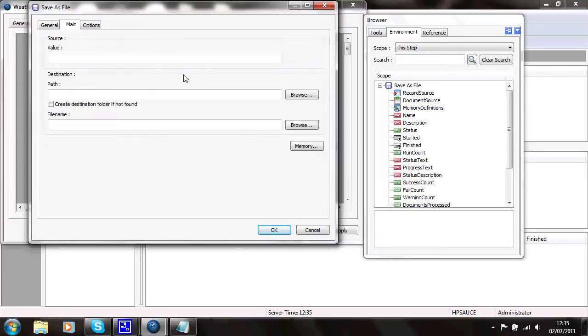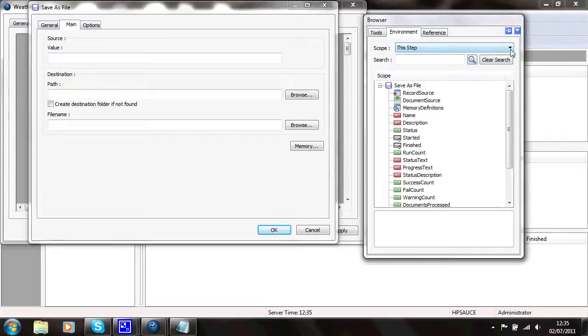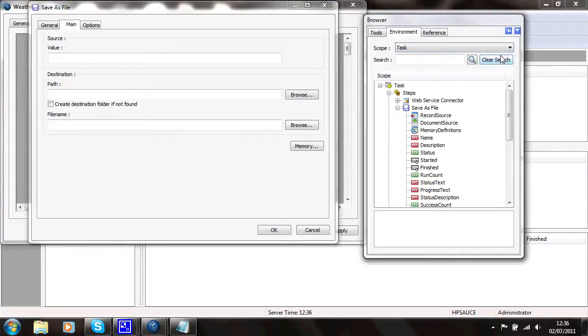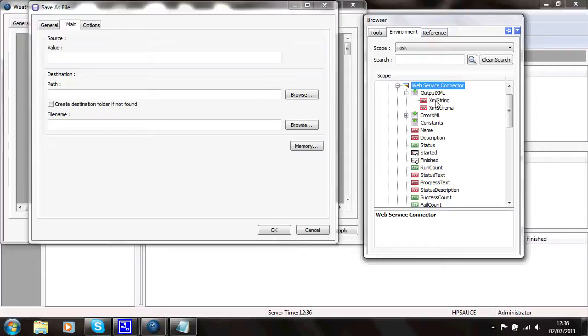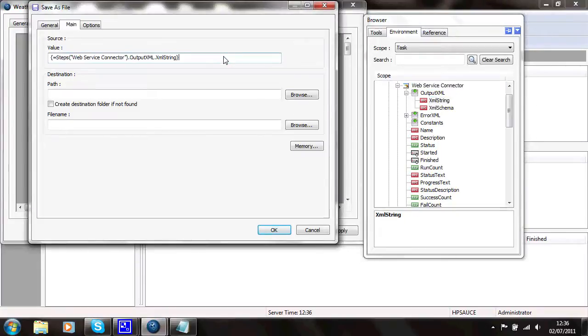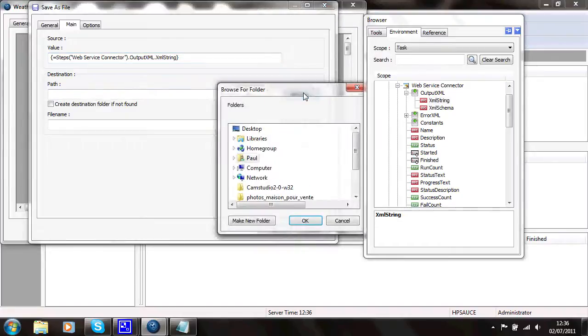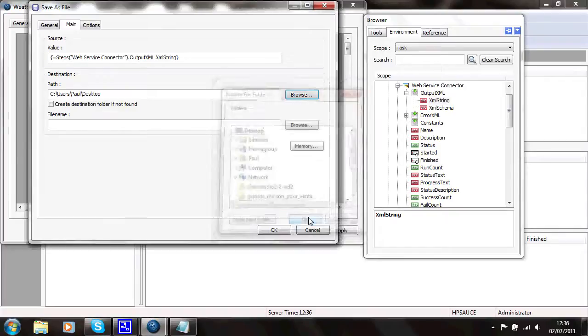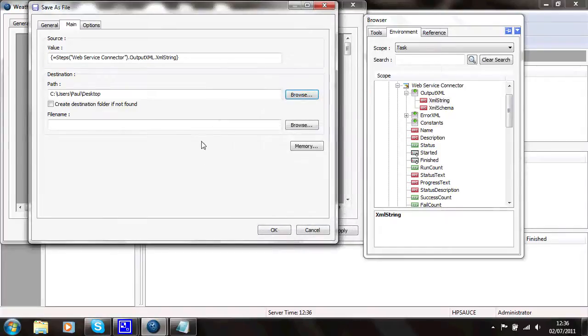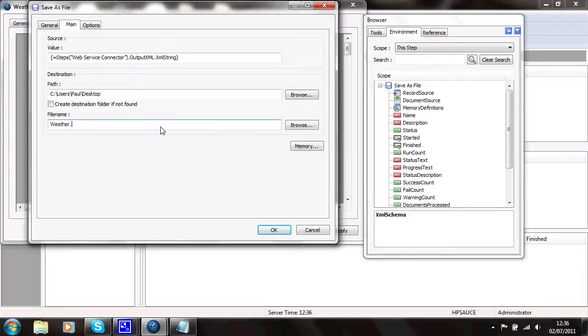So I'll just leave it called save as file. And I want to pass a value into it. And it's from the task. And it's from the web service connector. And it's the output XML. And I'll pass it out as a string. So it's just readable. And where do I want to put it? I'll stick it on the desktop. And what do I want to call it? I'll call it weather.xml.